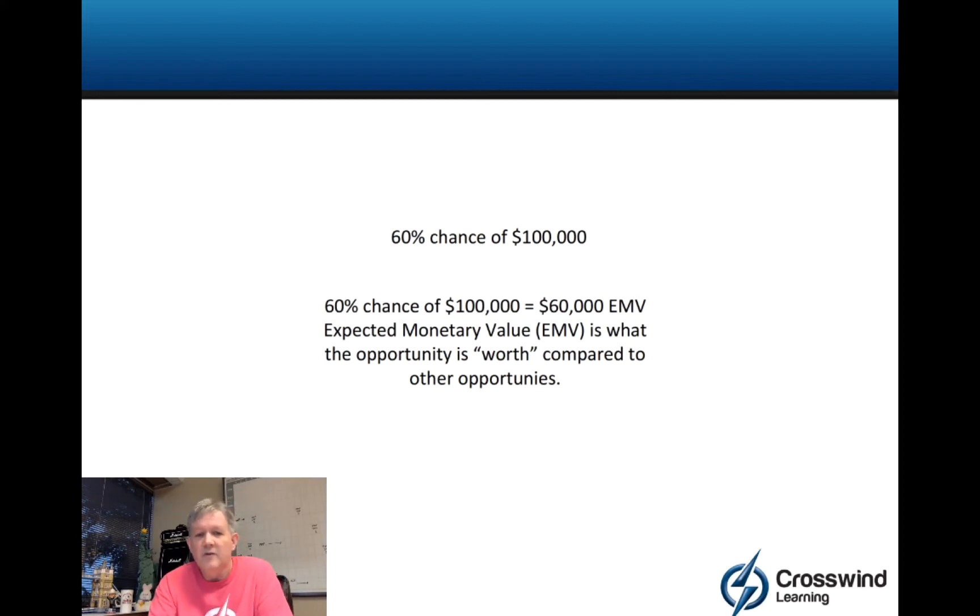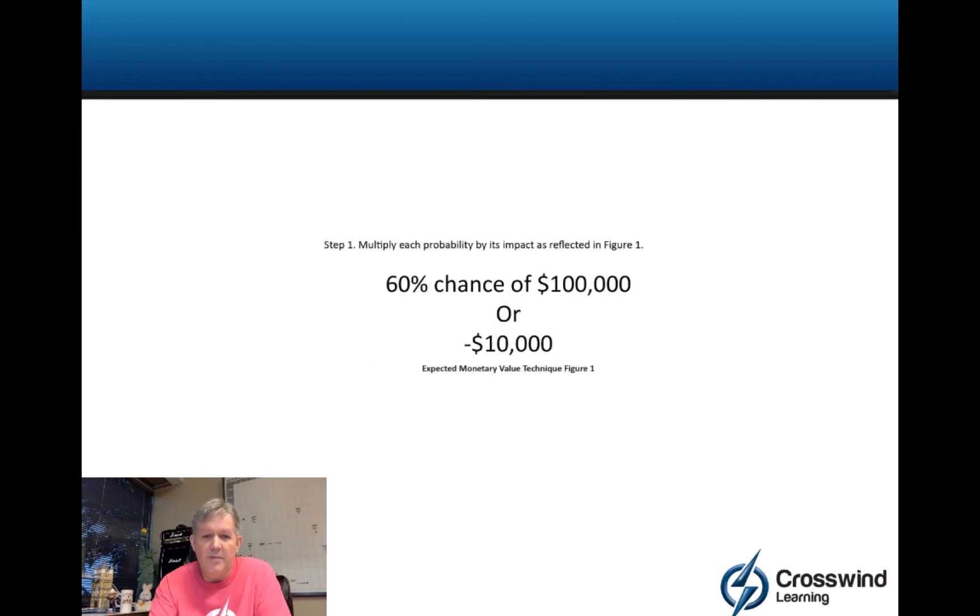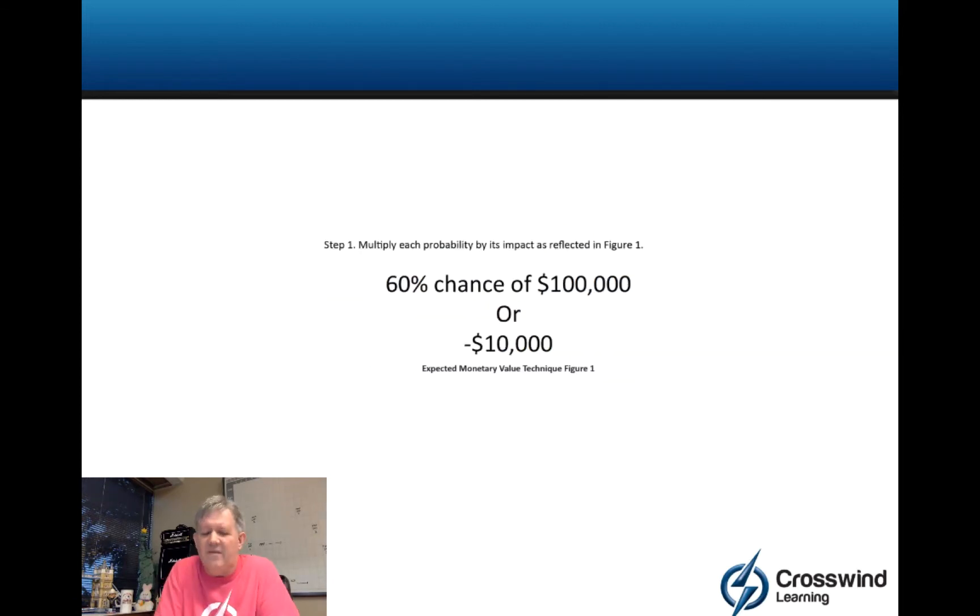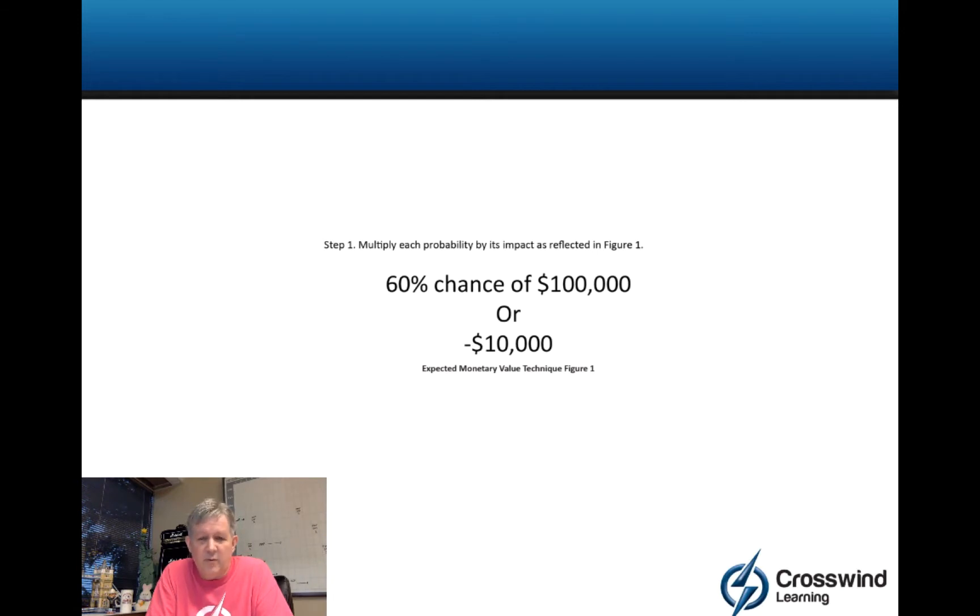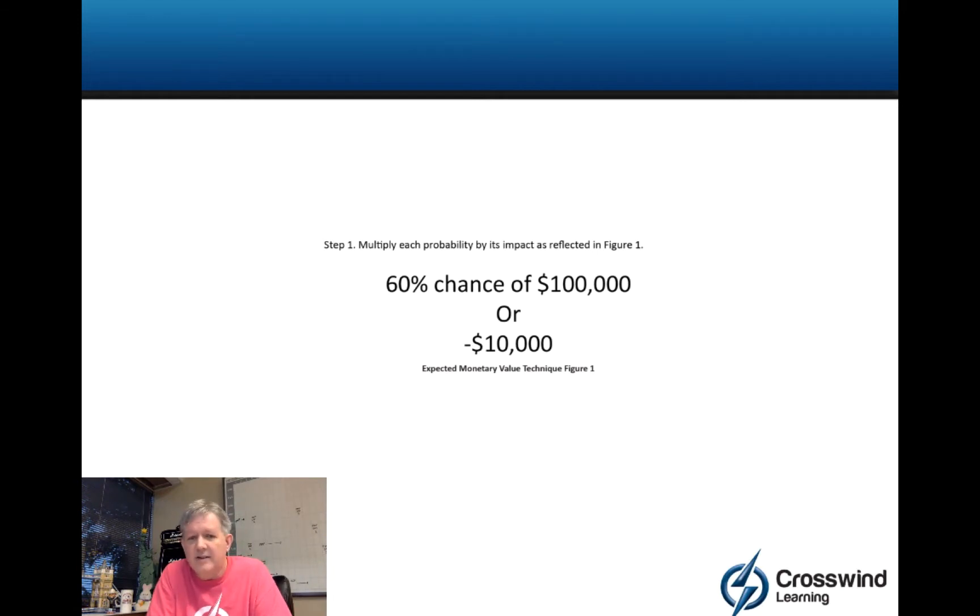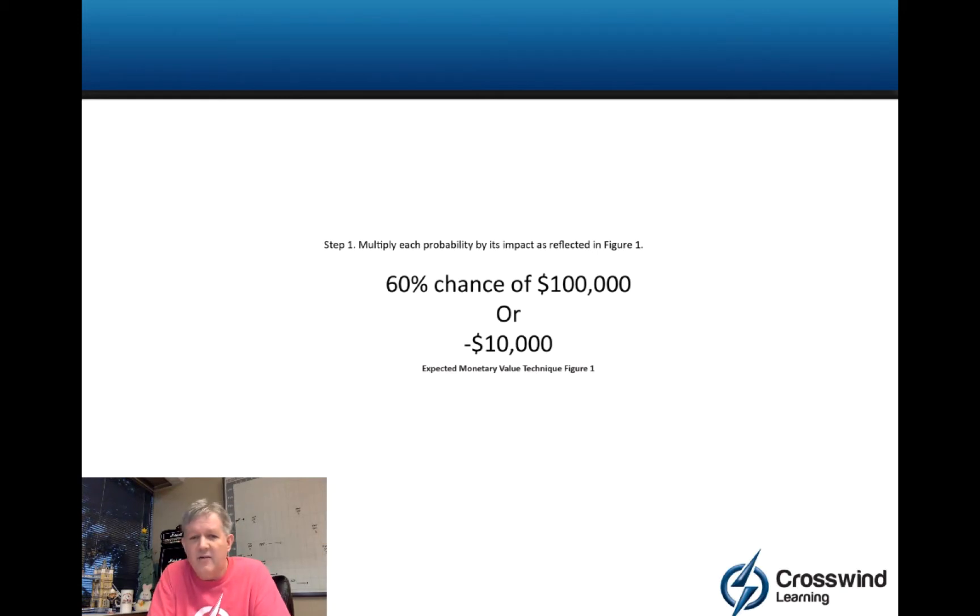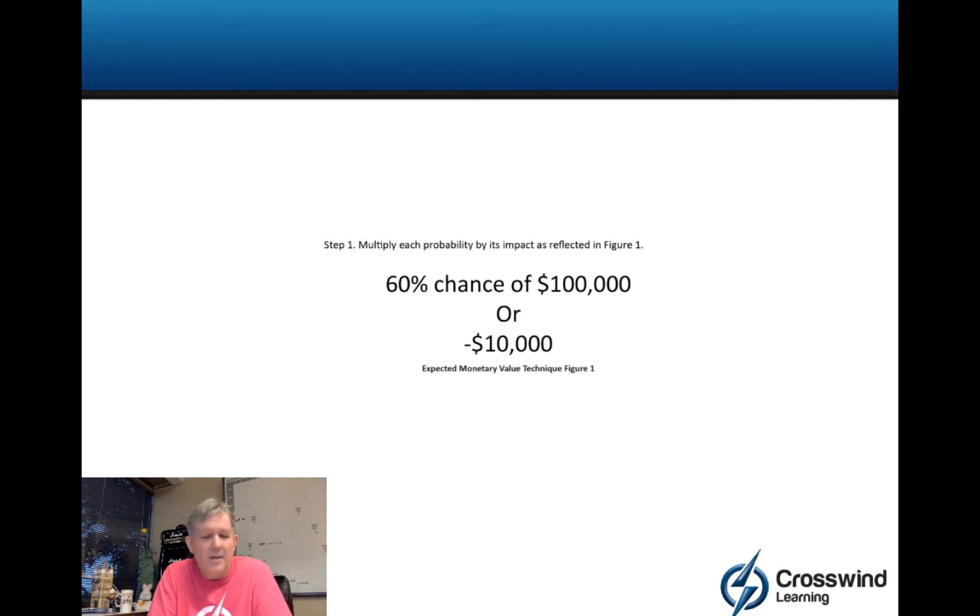Now there's a way they could trick you a bit or trip you up a bit. What if I said you got a 60% chance of making $100,000 or losing $10,000? Now you could do all sorts of weird things. You could take 60 times 100 grand and subtract 10. You could take 10 grand and subtract it from 100 and then take that times 60%. Both of those would be wrong.